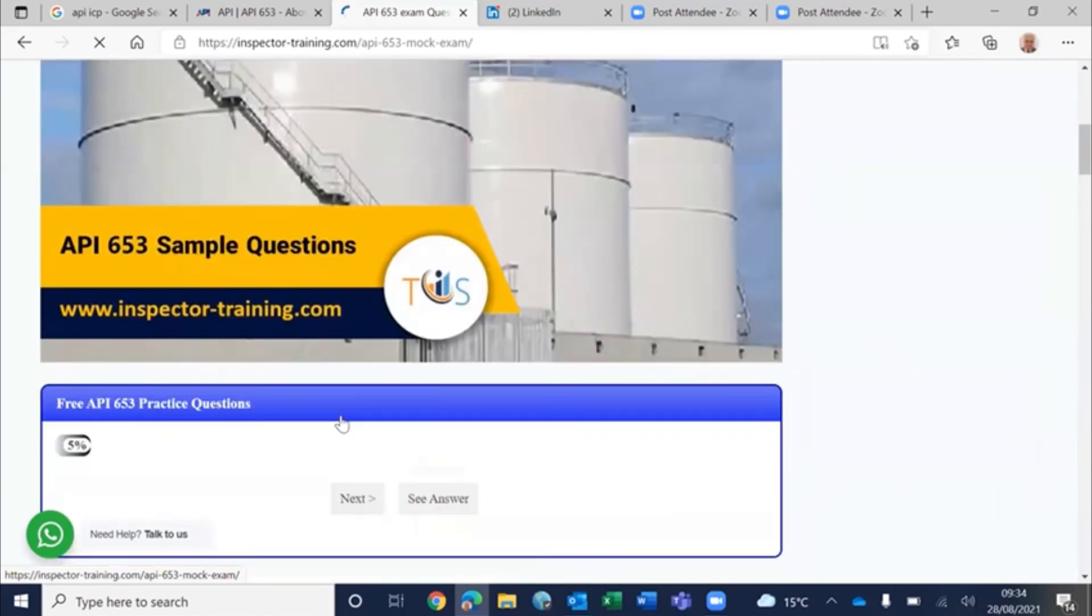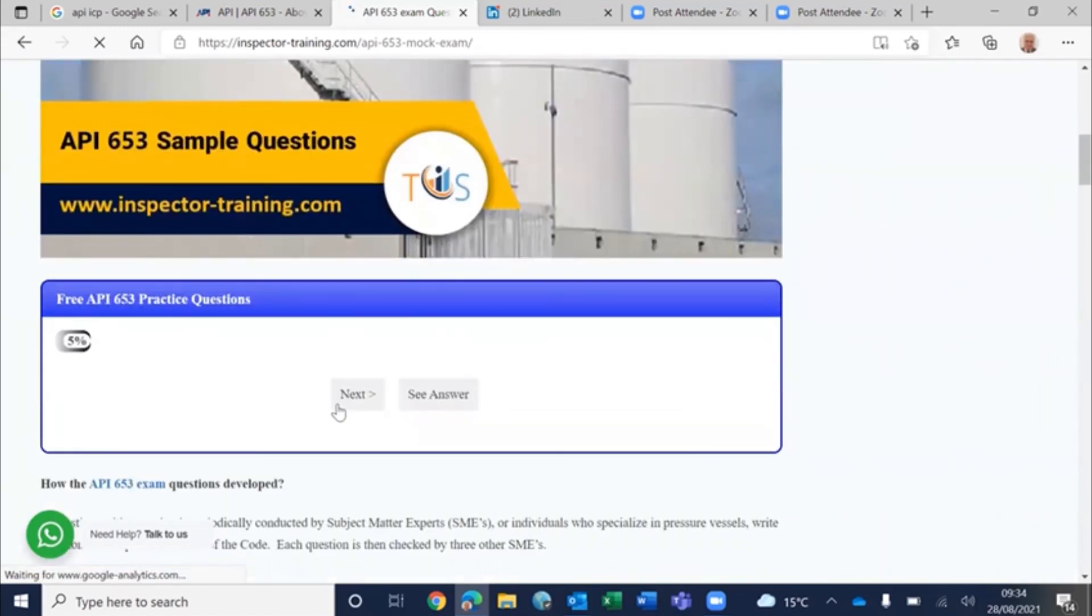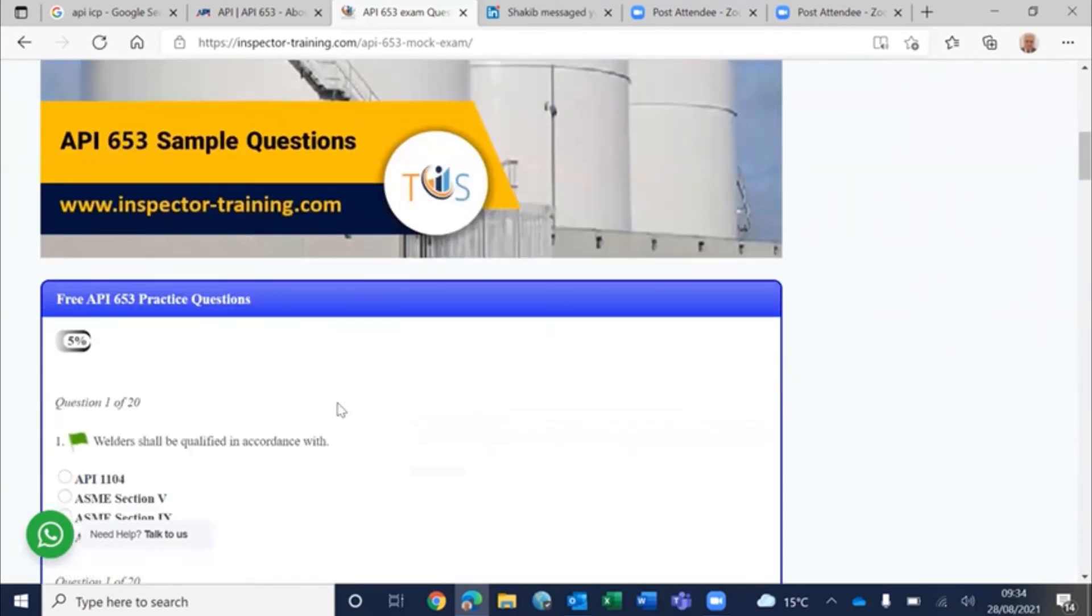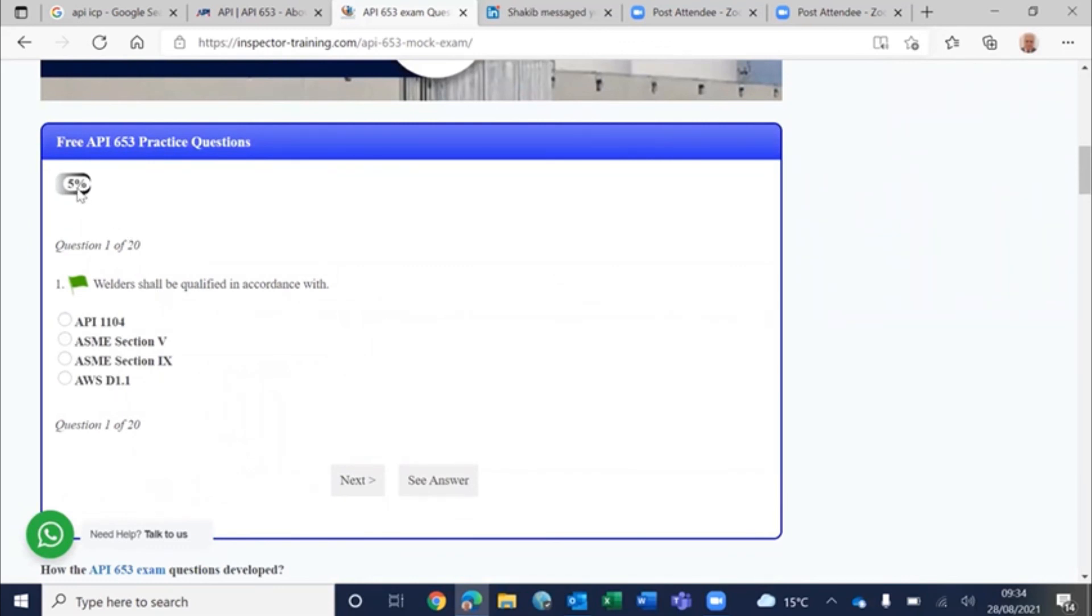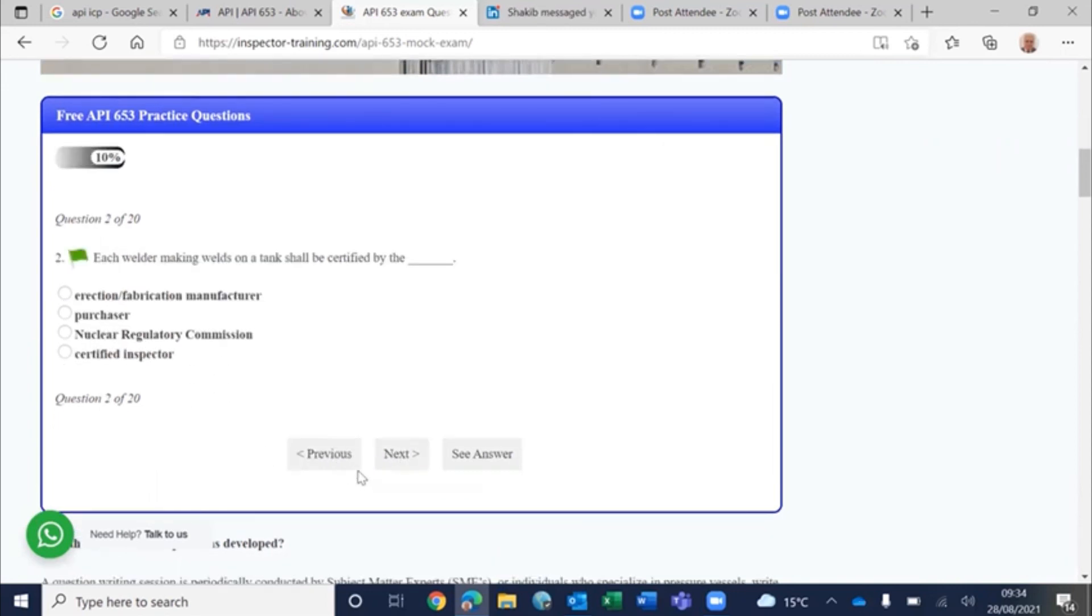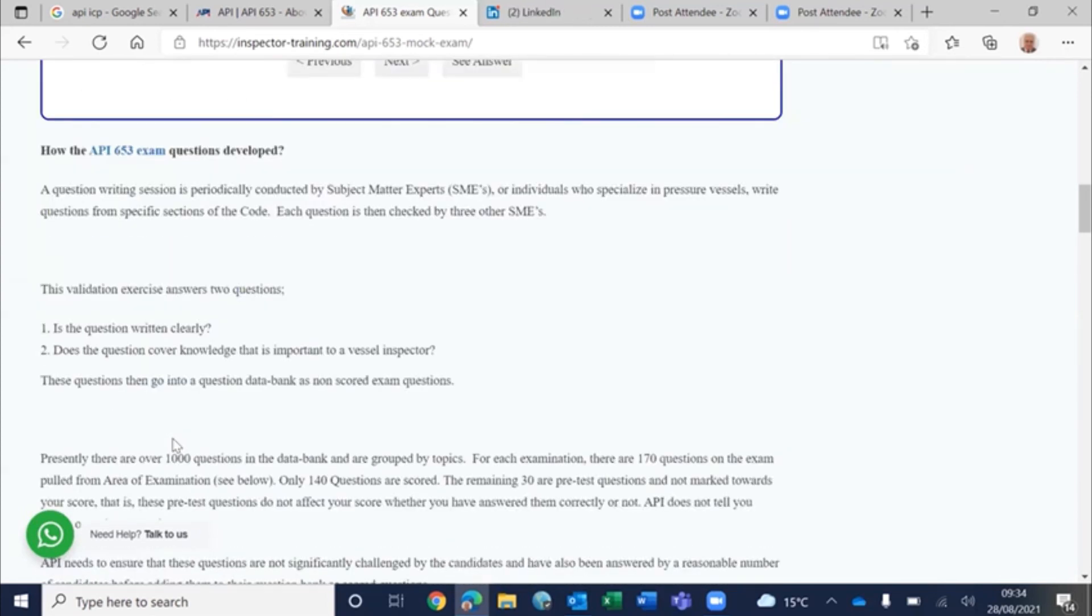Our quiz, including mock exam package, is exactly designed as per API environment. You have a progress indicator, but on the actual mock exam package you have the time. You have a flag button - click and go to the next, or you can see your answer immediately or at the end when you finish the course.